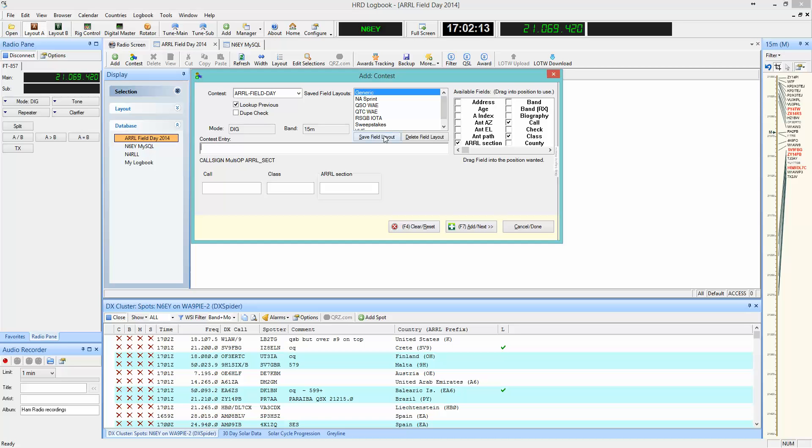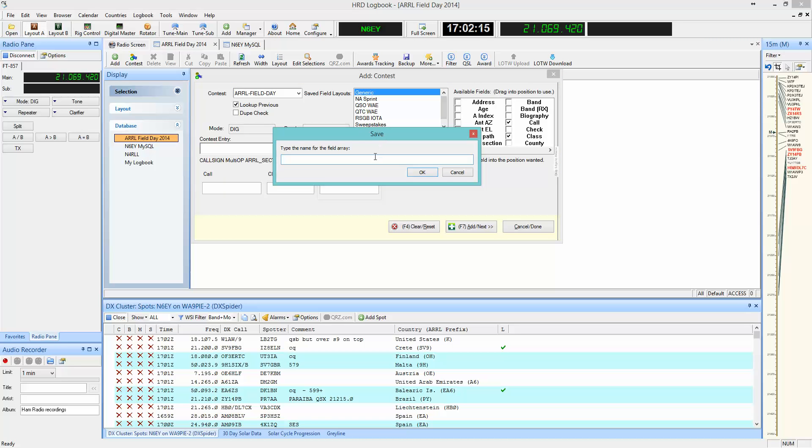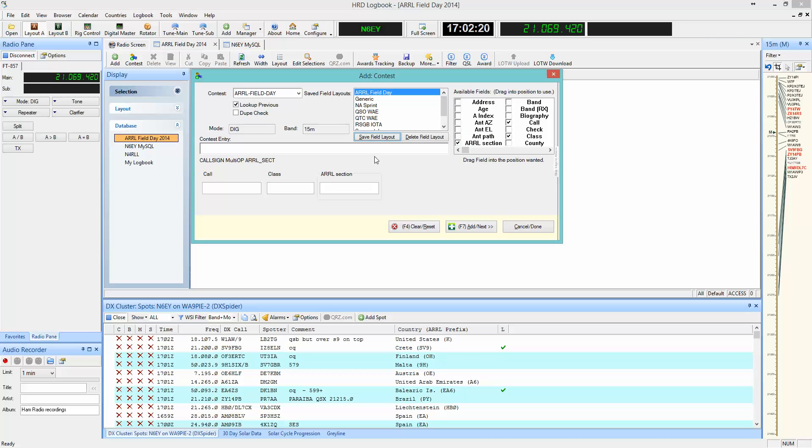Finally, we'll save the field layout. In this case we'll give it the name ARL Field Day and click OK.